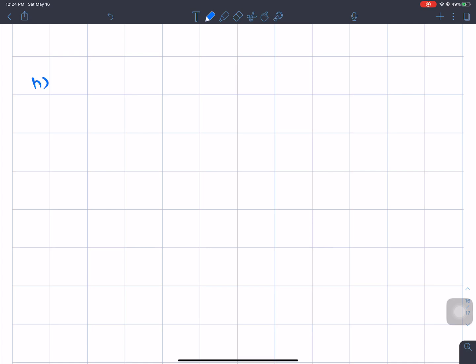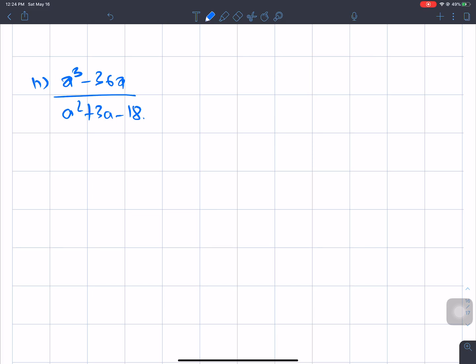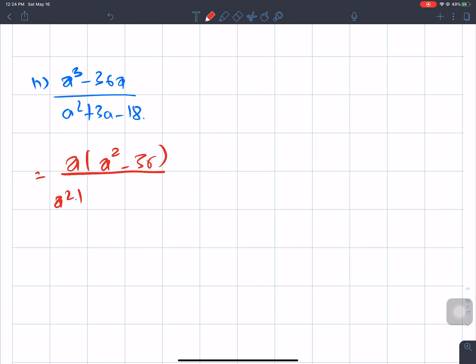Next question number N: a³ - 36a divided by a² + 3a - 18. First, let's factor the numerator — this is a binomial expression: a³ - 36a. Factor out a: a(a² - 36). The denominator a² + 3a - 18 we need to factor by finding product = -18, sum = 3.